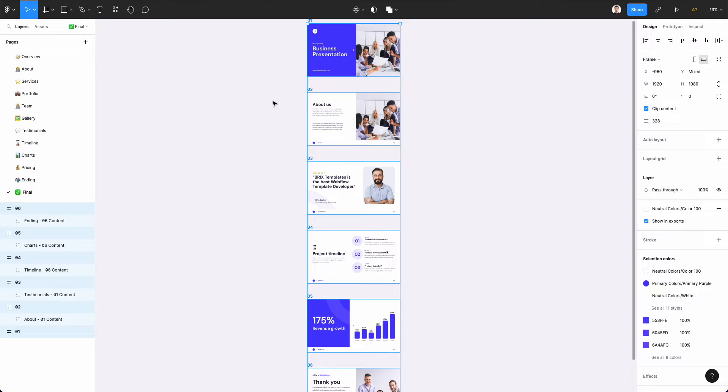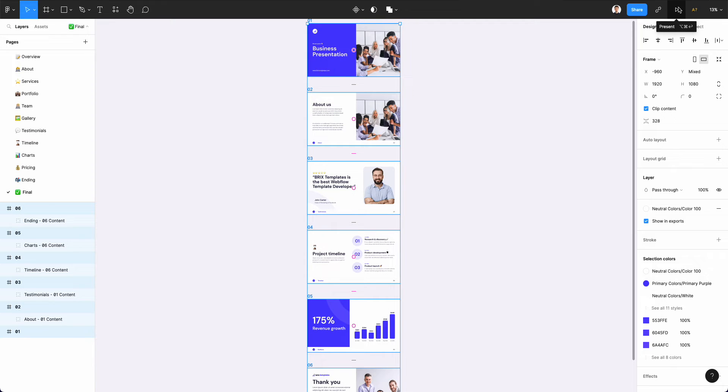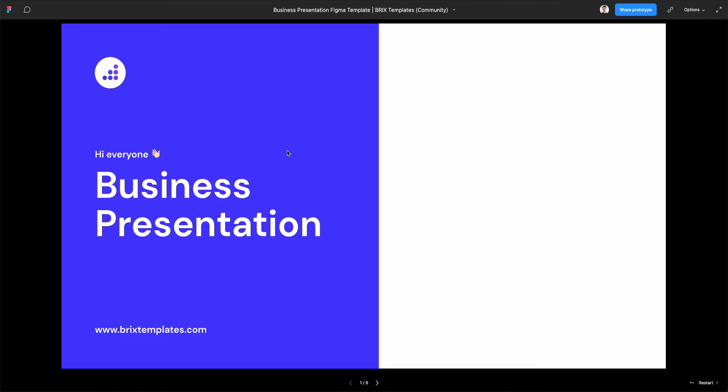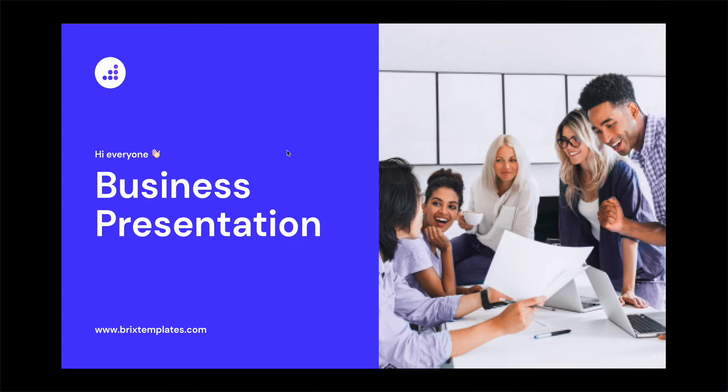This is a free community file. What you can do in order to present in Figma is simply go to the top right, click on present, and you're going to see that a new tab opens with our presentation.